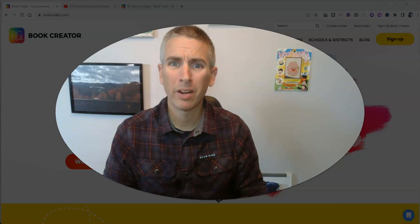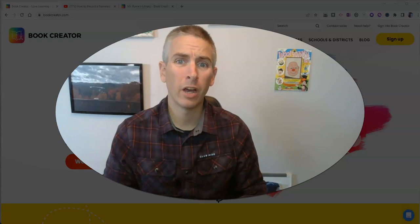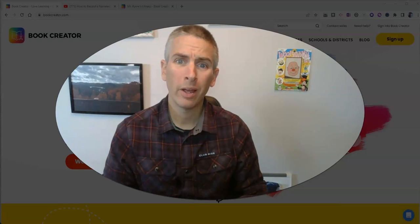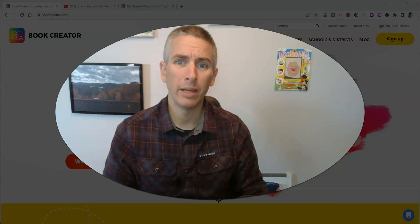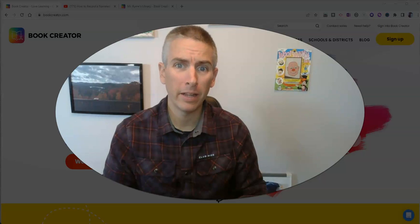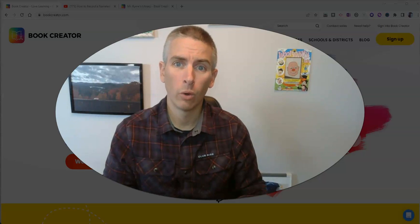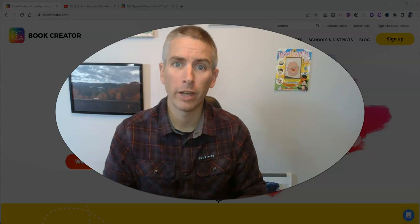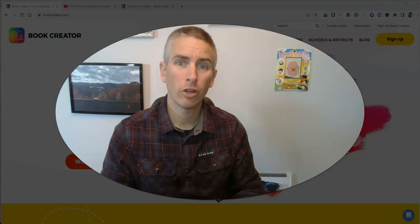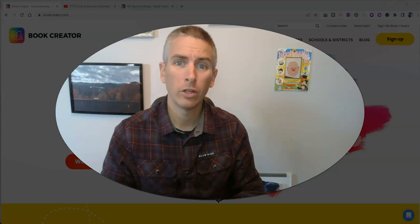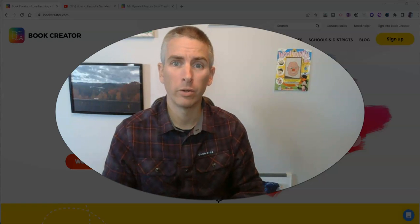Hi, I'm Richard Byrne. In this video, I'm going to show you how you can import a PDF into your Book Creator books and show you why you might want to do this.